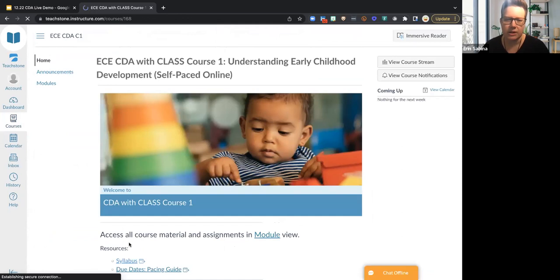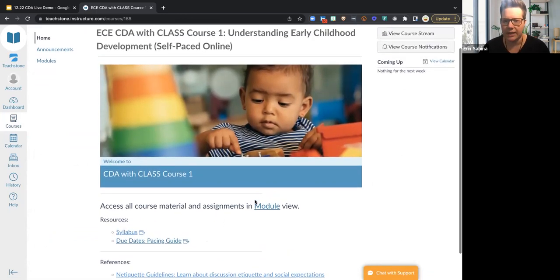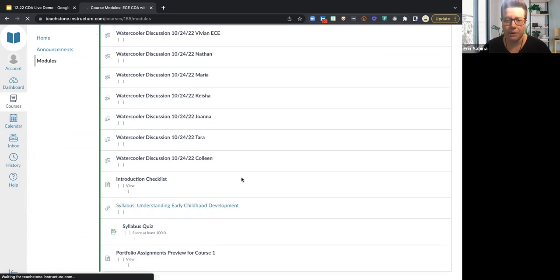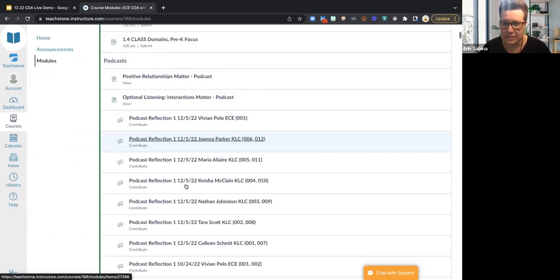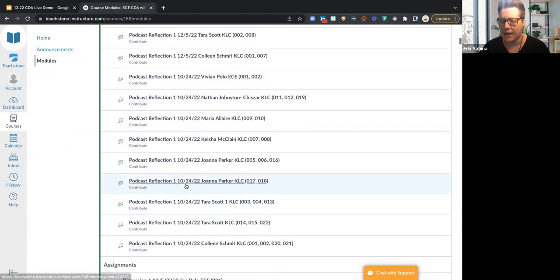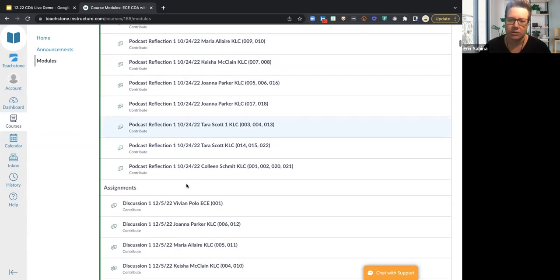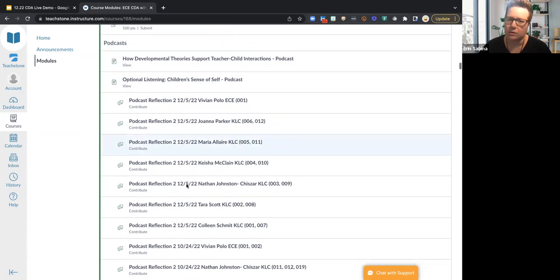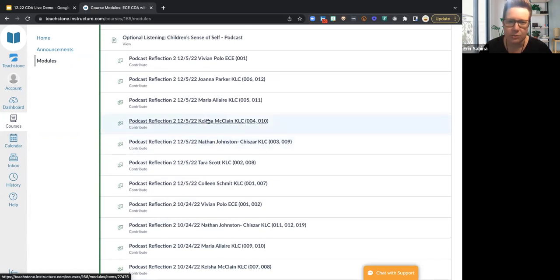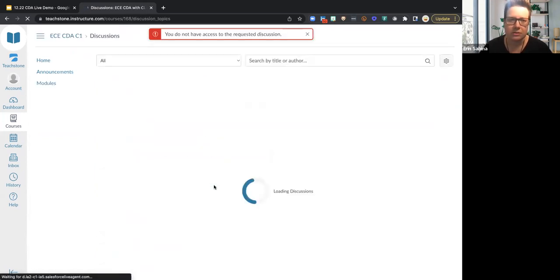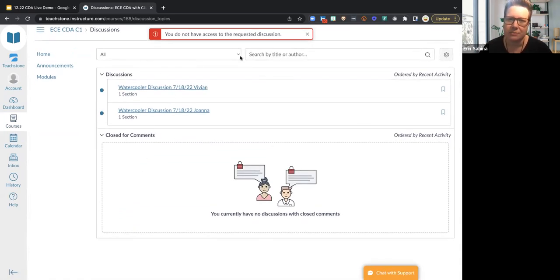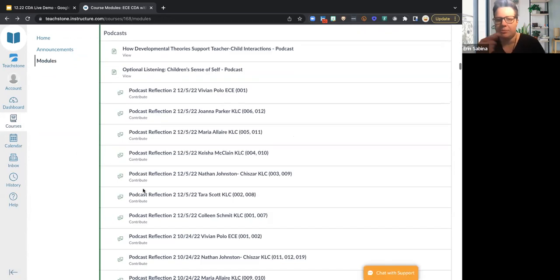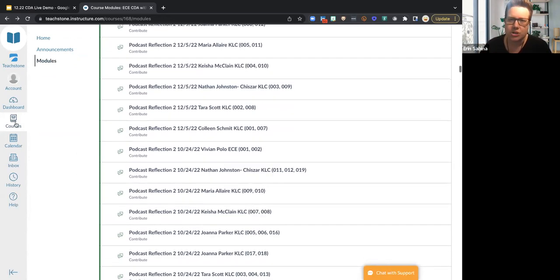Now here's the facilitated for college credit — it looks the same as the CEU version, but you'll see all these additional podcasts. We didn't have these podcasts in the CEU version — we have really great podcasts here, some additional discussions, and a lot of fantastic content. These are available for the college credit version, and those college credits are transferable.